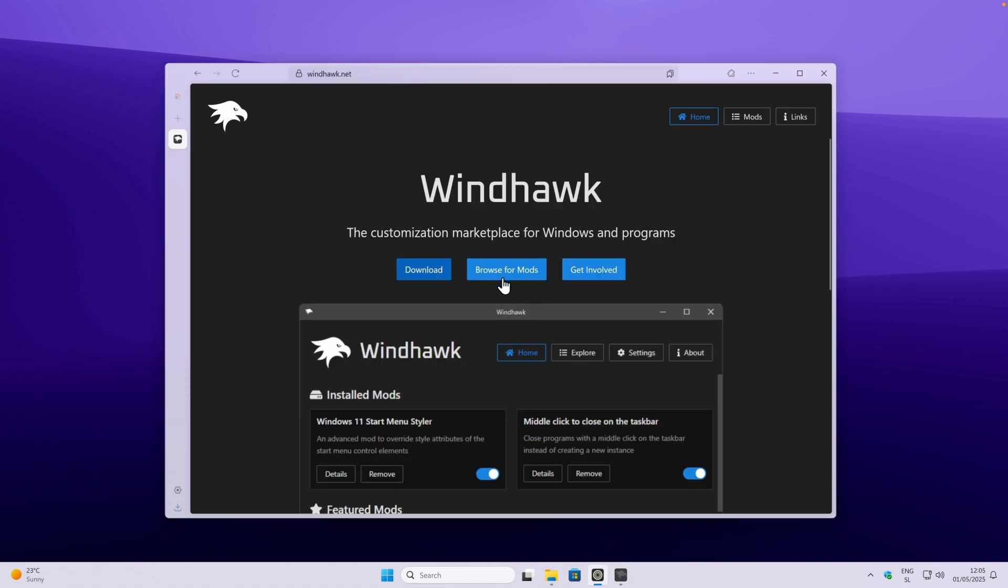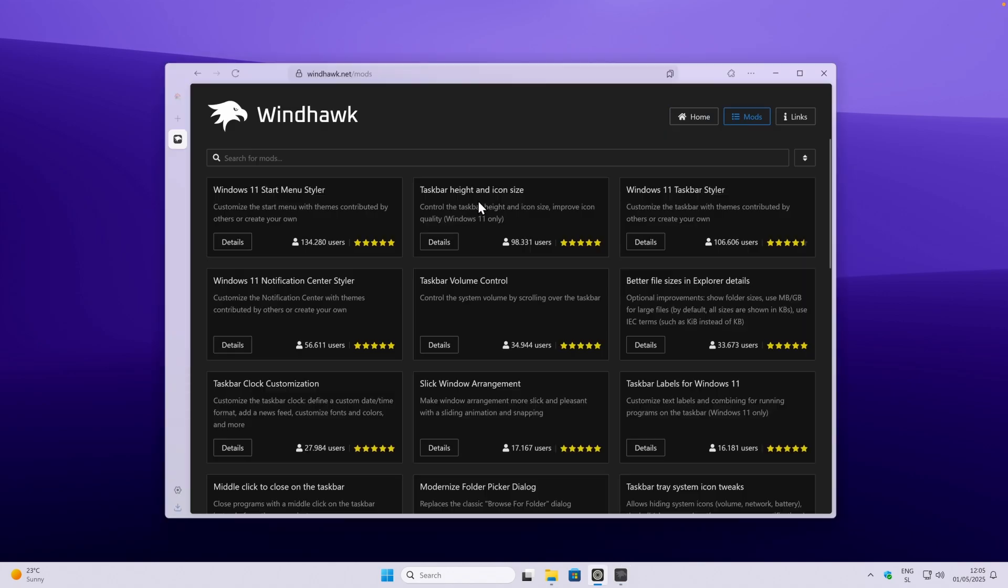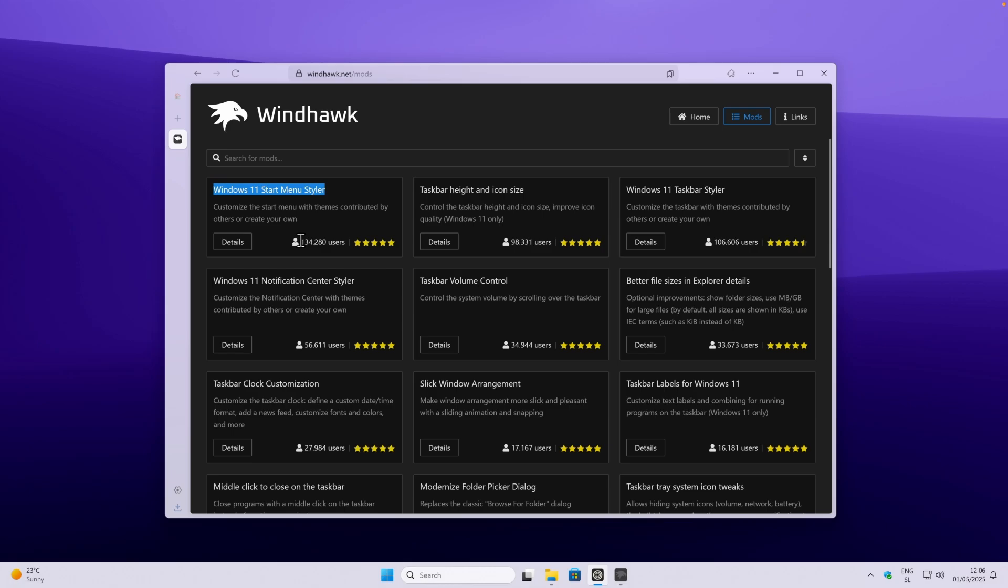On their website, you can click on browse for mods, and here you will see plenty of mods you can install on your Windhawk client. You can also see how many users are actually using the mod. For example, this is the most popular one, Windows 11 Start Menu Styler, and this one has over 100k users.